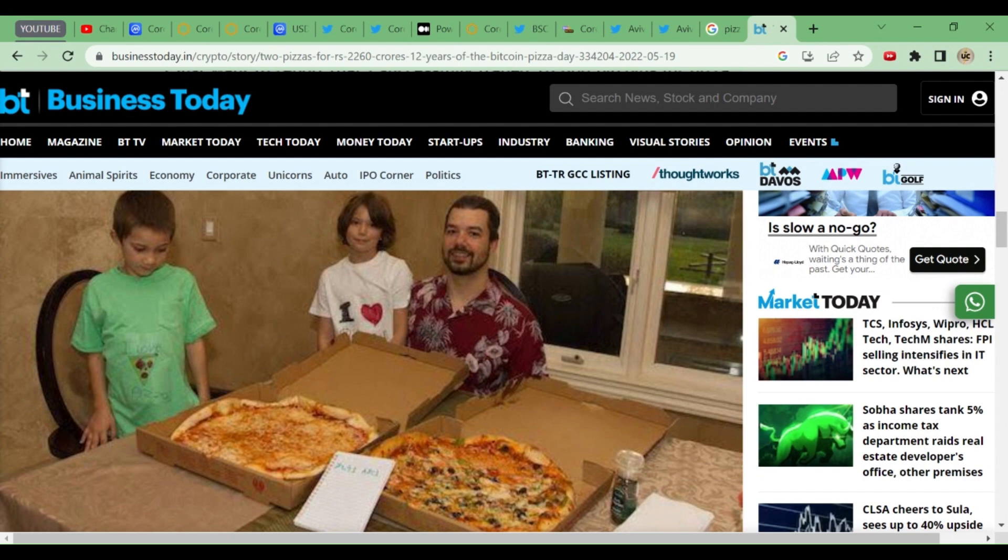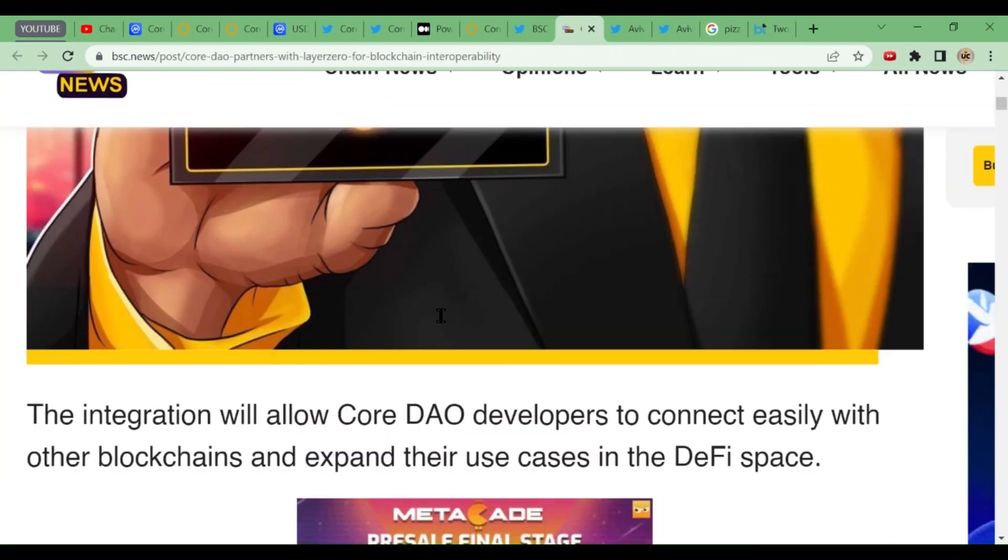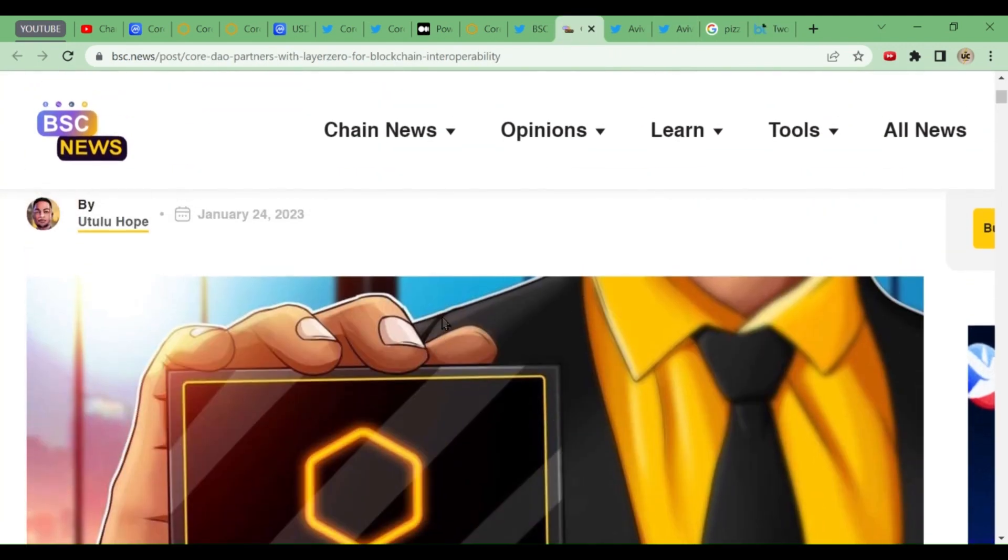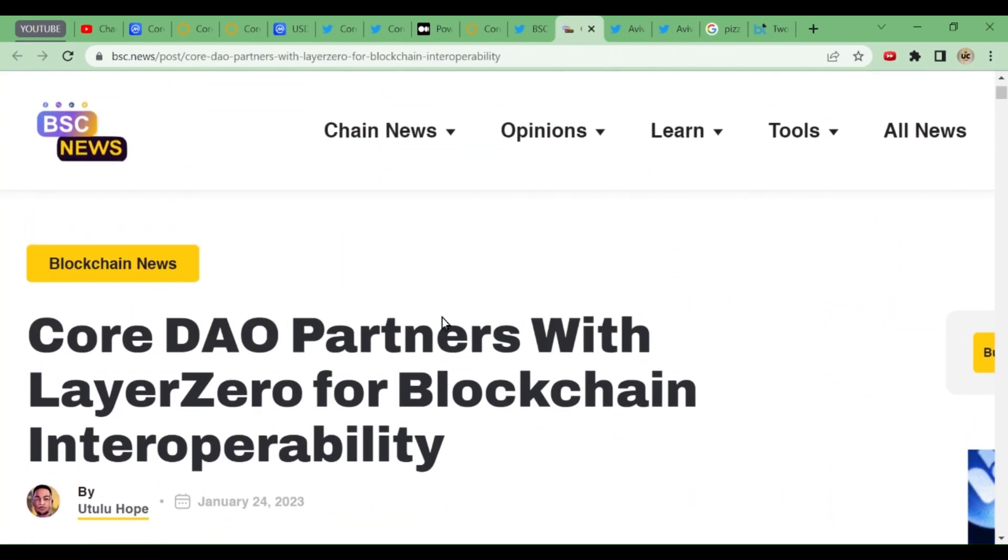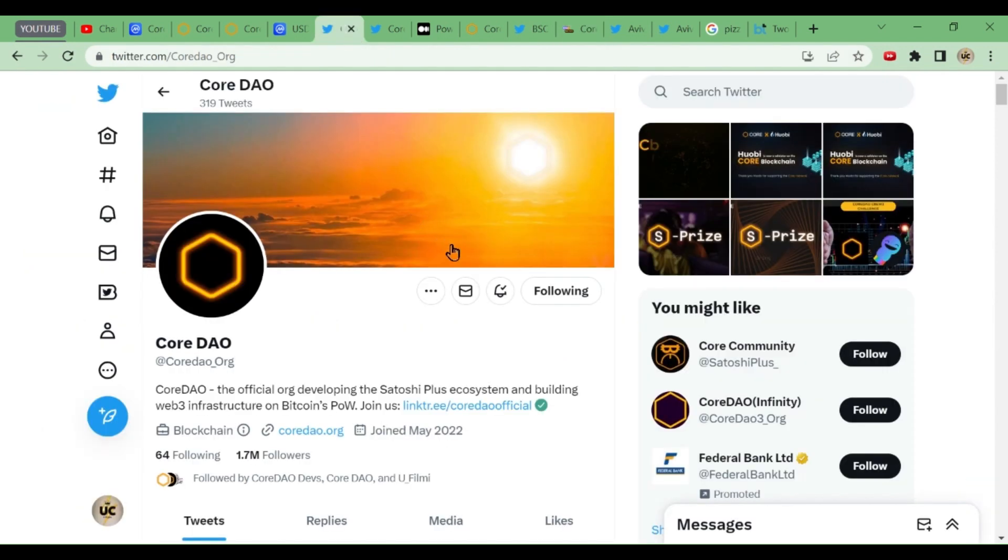BSC News has also covered this news about bridging. When BSC News covers this news, it has got good potential. This CoreDAO has very good potential in the future. It is going to change everything. You are surely going to become a millionaire in coming time. So do not sell your bitcoins. Hold it for six months, one year, or two years. It is surely going to change your life.